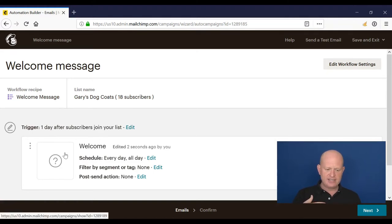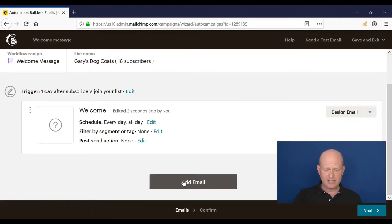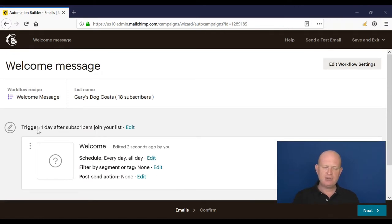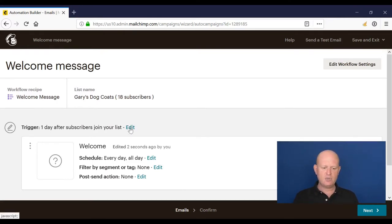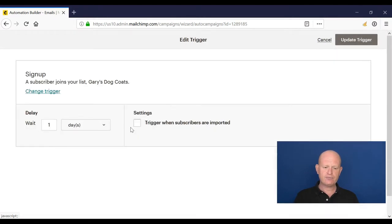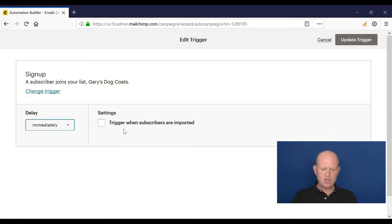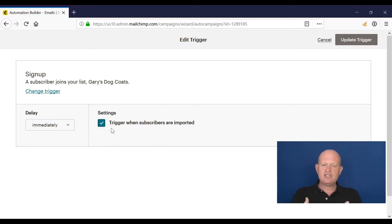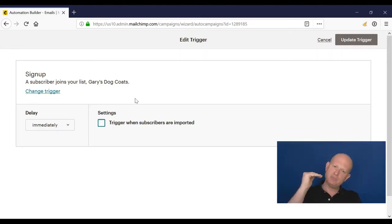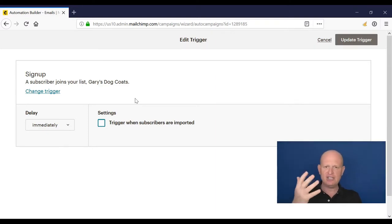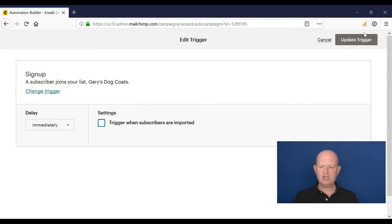This is the welcome message workflow. Currently it's set to one day after they join my list, but I want to send it immediately as people sign up on my landing page. I click Edit and change this to 'immediately.' There's also a 'trigger when subscribers are imported' option — if you check this box, it'll send the email when you import people into your list. But I only want to send based on when they subscribe to a specific landing page, so I click 'Update Trigger'.